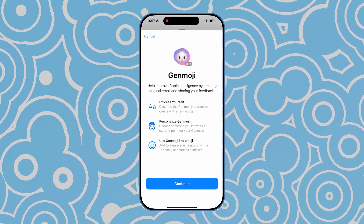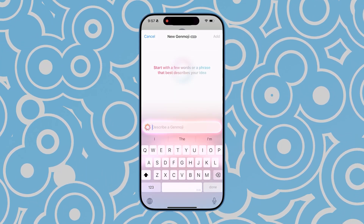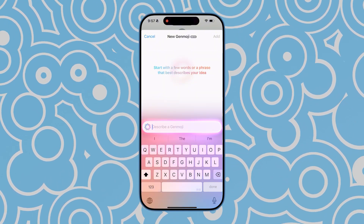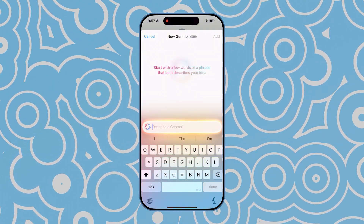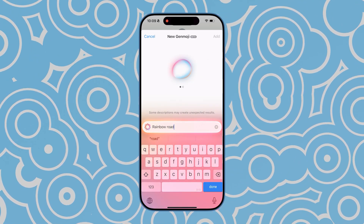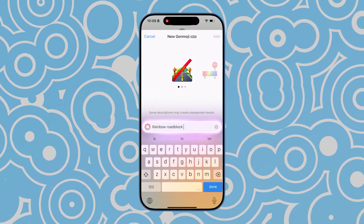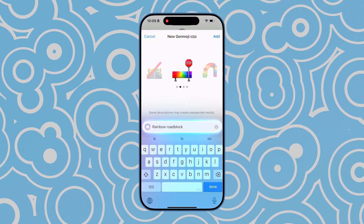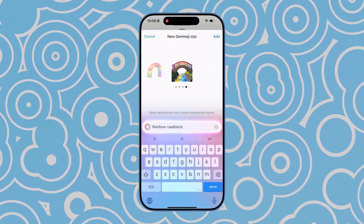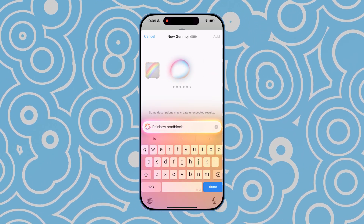If it asks for your permission, just tap Allow and you're good to go. The keyboard will change, and at this point you can create the emoji you want. For example, type 'rainbow roadblock,' then wait a moment and the corresponding content will appear on screen. It will provide several different images for you to choose from. If you're not satisfied, you can keep scrolling until you find one you like.